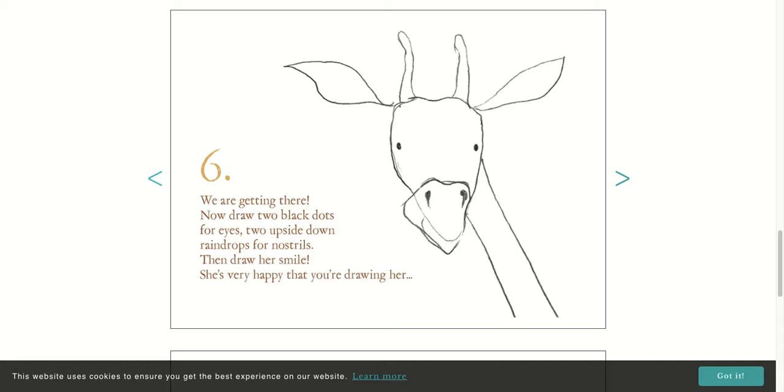We're getting there. Now draw two black dots for eyes and two upside down raindrops for the nostrils. Then draw a smile. She's very happy that you're drawing her.